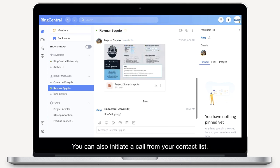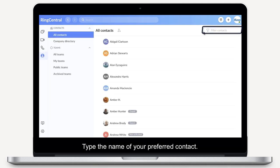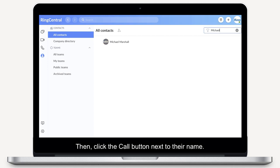You can also initiate a call from your contact list. To do this, click Contacts. Type the name of your preferred contact, then click the Call button next to their name.